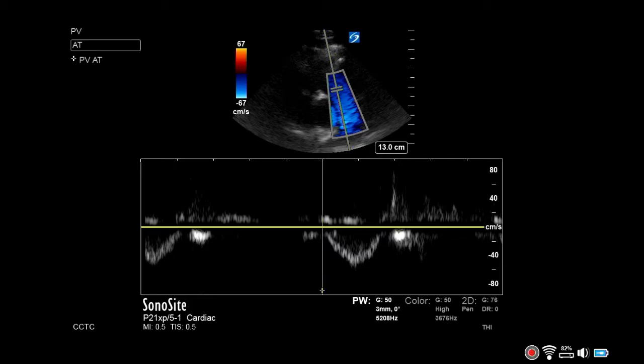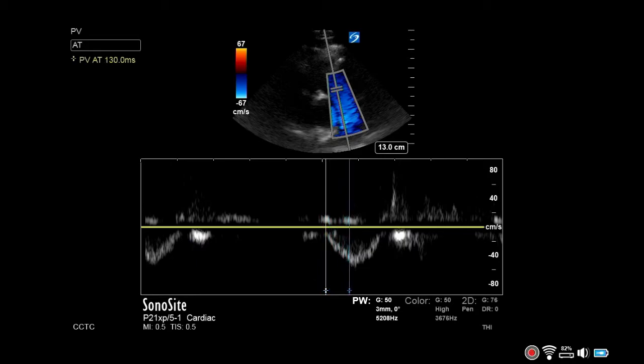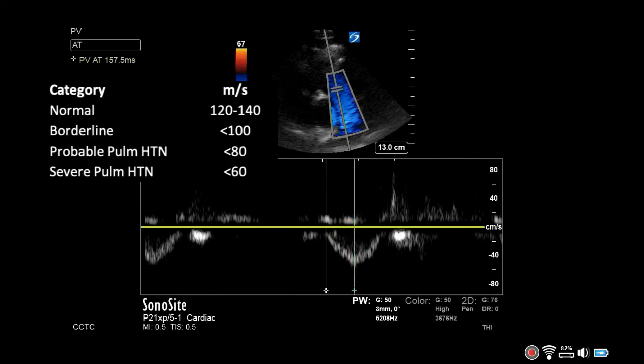Place the first time marker at the beginning of systole and the second at peak systolic velocity. The difference between these two points is the pulmonary acceleration time.